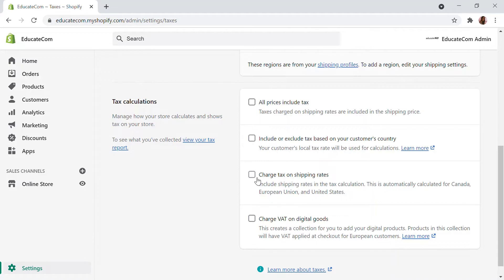When charging tax on shipping, the total product amount will be exclusive, and the shipping rate will also have the tax percentage applied to it. You can also charge VAT on digital goods. VAT is a value added tax system — if you want to add VAT on digital goods, you can do that. Since we are selling physical products, we don't need to use that. That covers the tax calculation part.